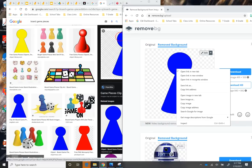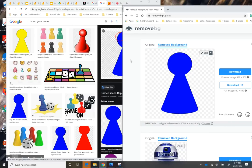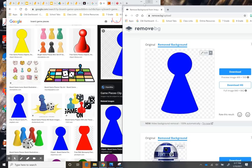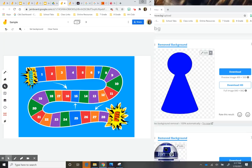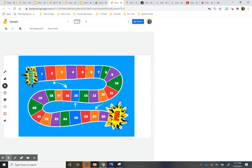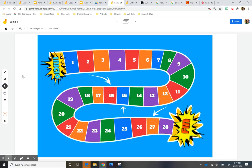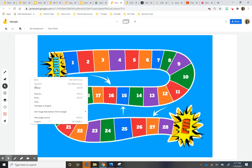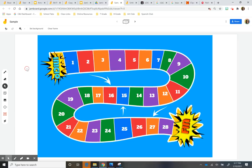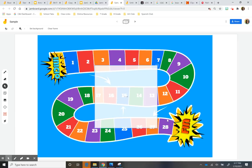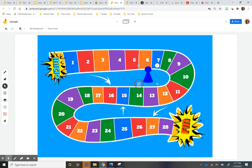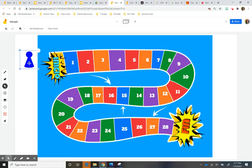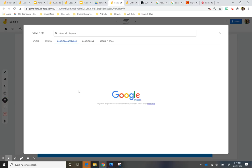And there it is. And then when that's done, you're going to copy that image into your jam board. There we go. And then you can control V.